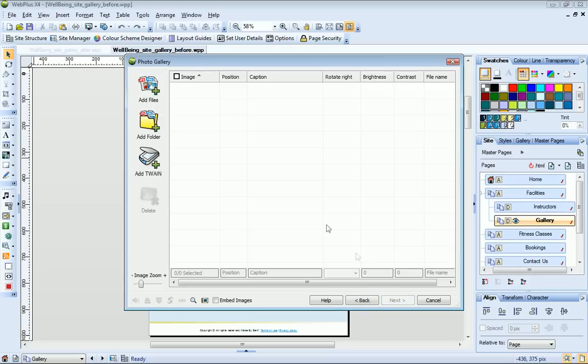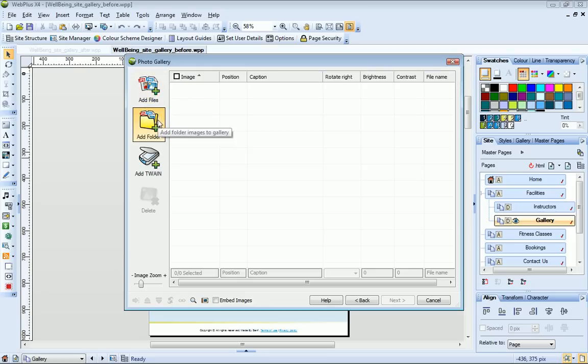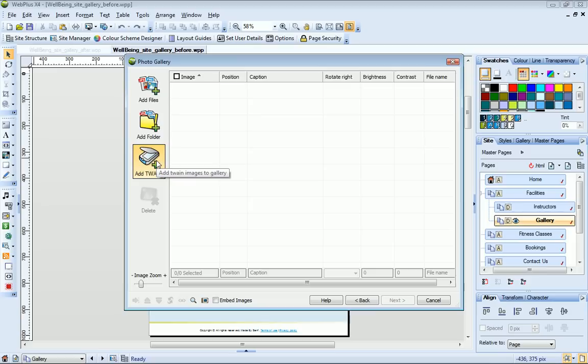I can choose to add individual photos to my gallery, or I can add a folder of photos, or I can add photos from a Twain source, such as a scanner or a digital camera. You'll find information on this option in the Online Help.